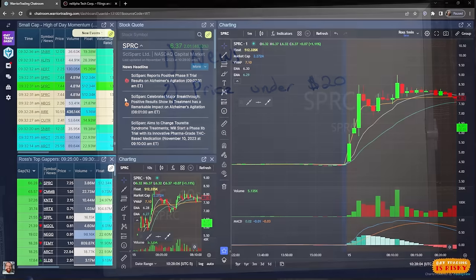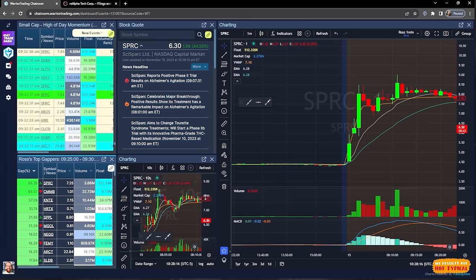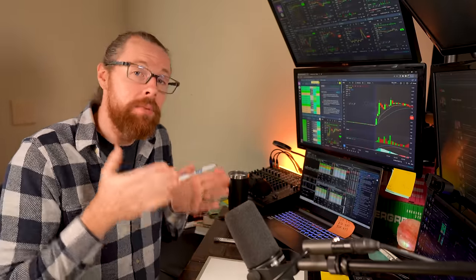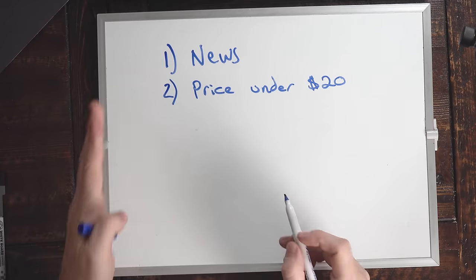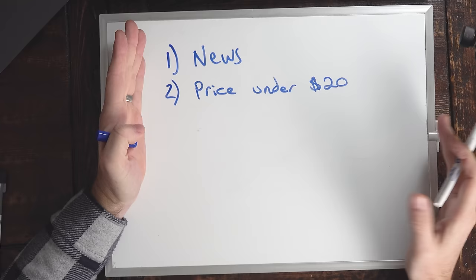SPRC currently has only 500,000 shares outstanding — there are only 500,000 shares available to trade. You could buy this entire company's outstanding float for a fairly small amount of money — too small to interest a big hedge fund. However, for retail traders, this is interesting because this type of stock has the volatility to go up 100% in three minutes. These are the types of stocks we've seen go from $0.50 to $10, or from $5 to $100 a share.